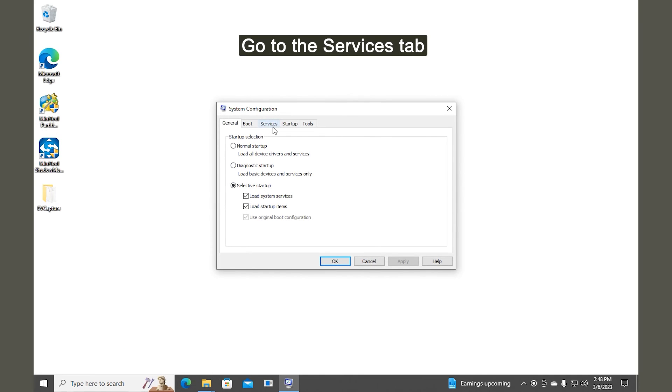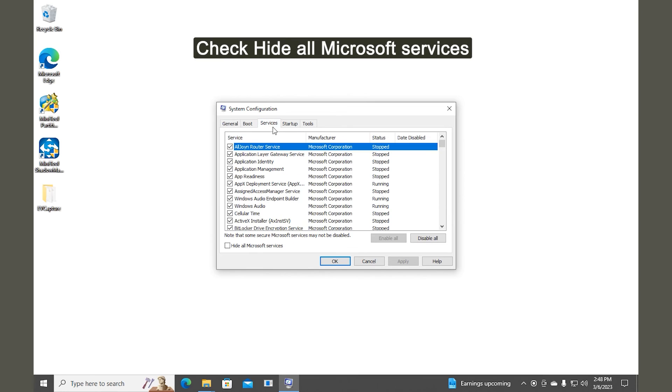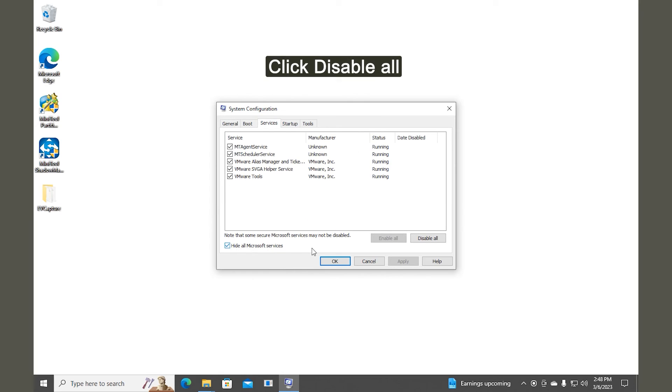Go to the Services tab. Check the Hide All Microsoft Services option. Click Disable All.